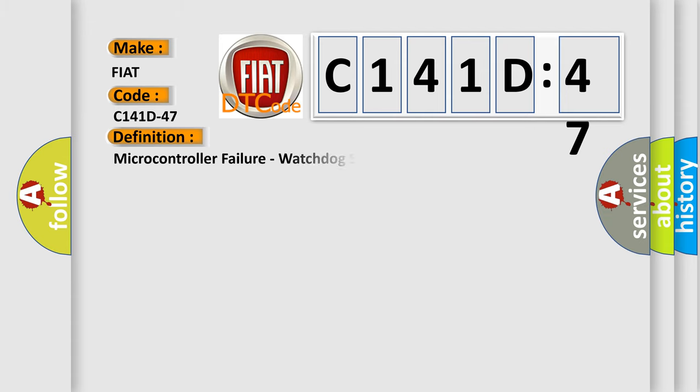The basic definition is microcontroller failure, watchdog safety microcontroller failure.